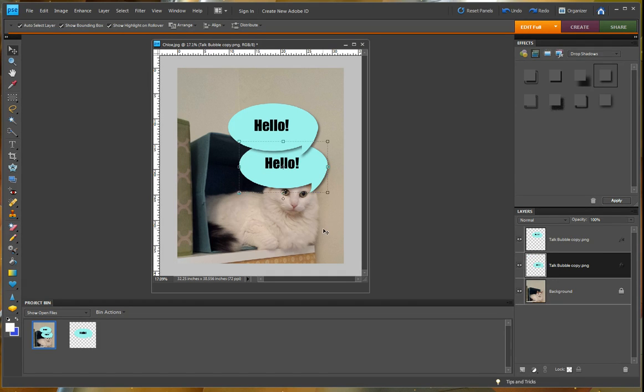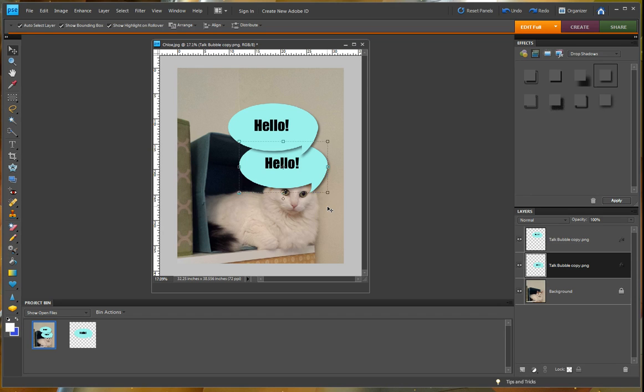And then we have the exact same shadows on our document, which is what you want. You want your document, I think anyway, to have the same shadows so it all looks uniform. So that is how you add drop shadows to your elements.